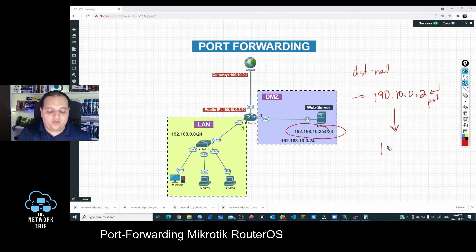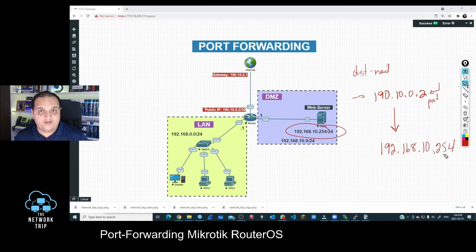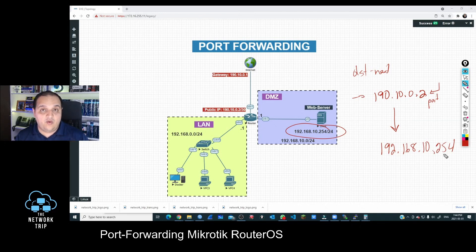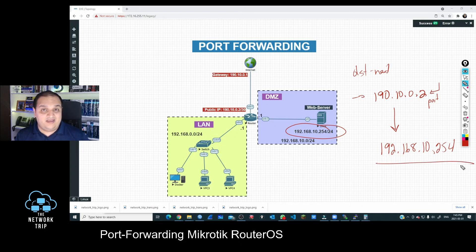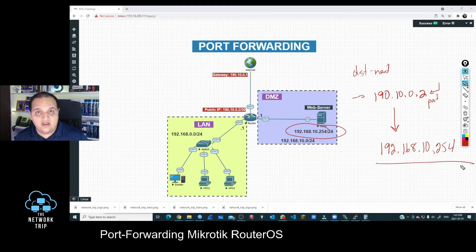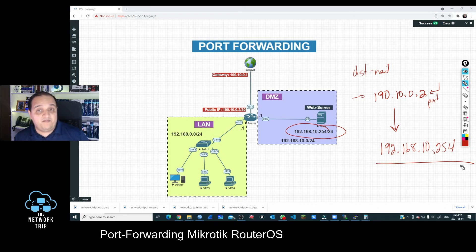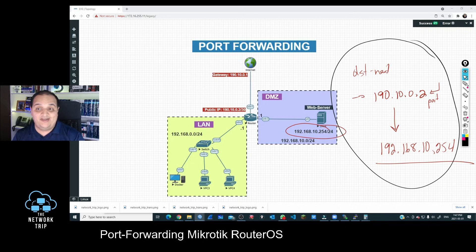Traffic going to a specific port on that public IP will be redirected to the private IP address 192.168.10.254. Any internet user sends a request to the public IP on a specific port, and the router forwards that request to our internal server. This can be a web server, IP cameras, a file server, or any network device or endpoint using an IP address that has a port listening for a specific service.